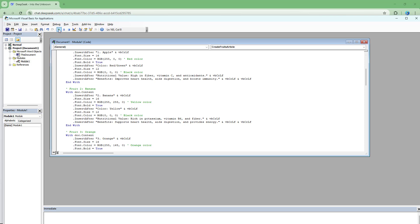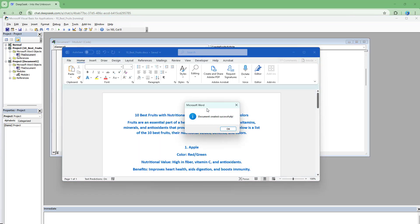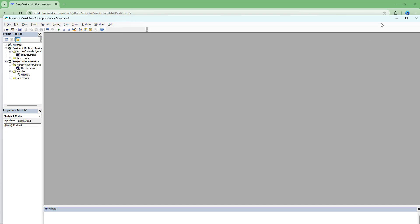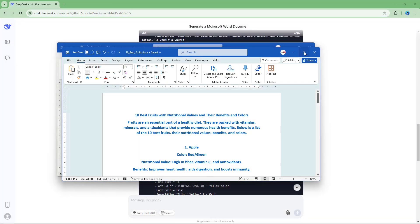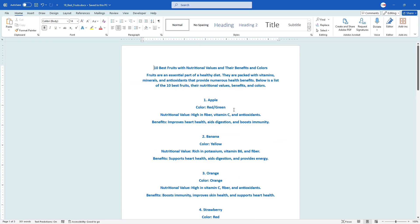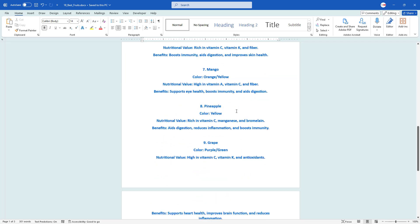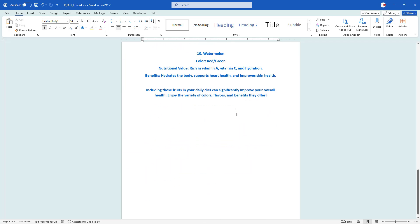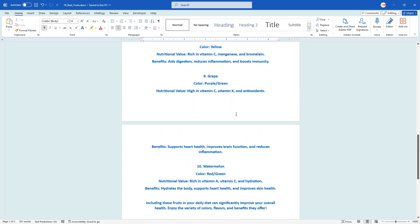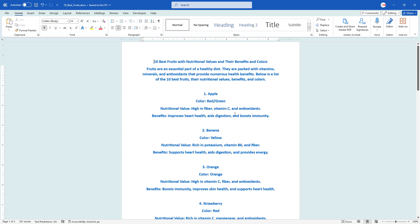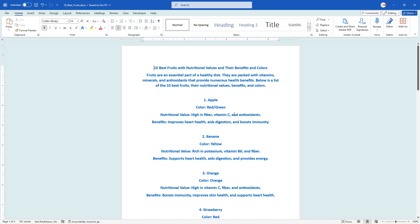Then simply hit the play button and it will run the code and you get the document. Let me close this and you can see that this is the document. That is how you can generate a Word document by using visual basic code that can be generated using DeepSeek.